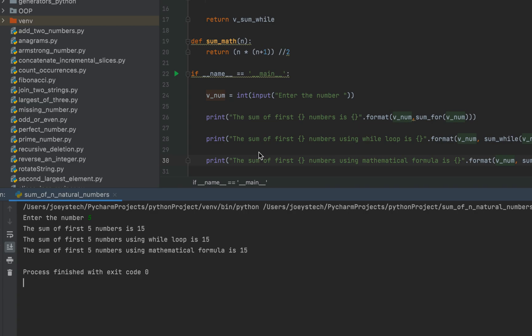Now you know three methods to calculate the sum of first N natural numbers in Python. With this we have come to the end of this video. I hope you enjoyed watching it. Do let me know any doubts in the comment section, and I'll see you in the next video of Joey's Tech. Goodbye and take very good care of yourself.